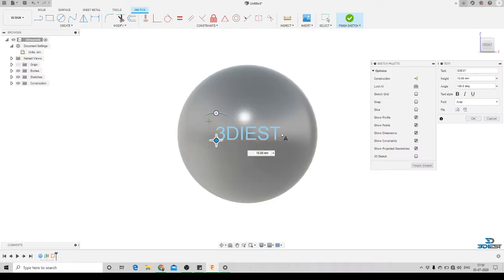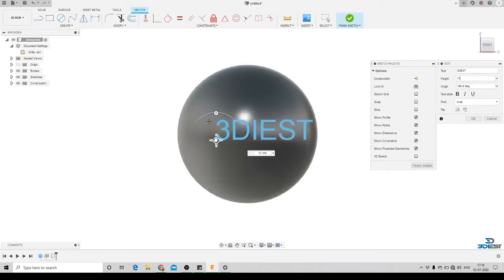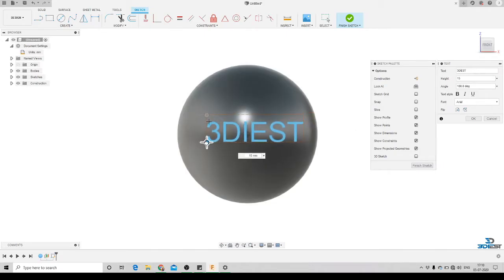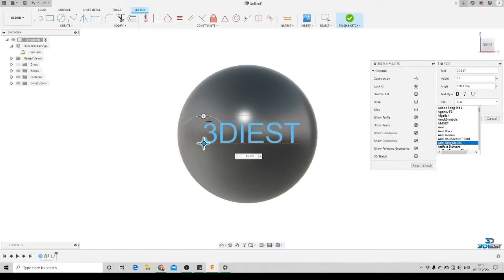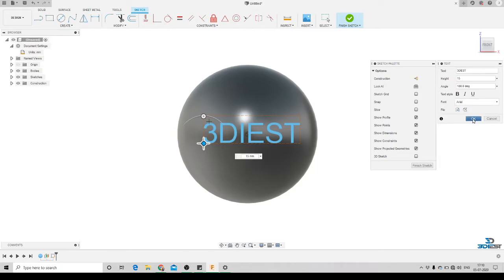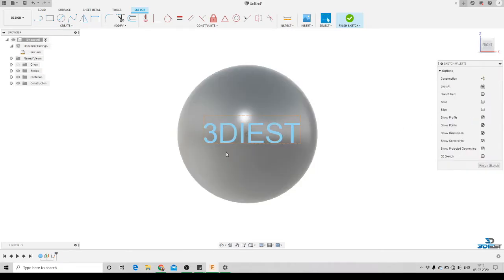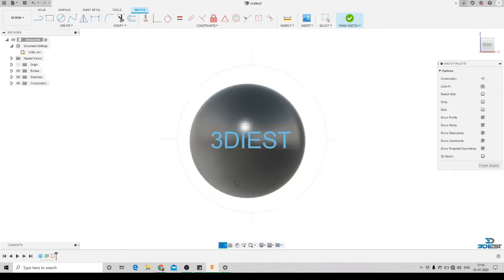We can also change the text height — let's say 50mm — and reorient it again. We can also change the font: if you want to change the font of your text you can select any of the fonts you want. For now I'm going to keep it as default and press OK. Here you can see we have created a text just 5mm away from the body.